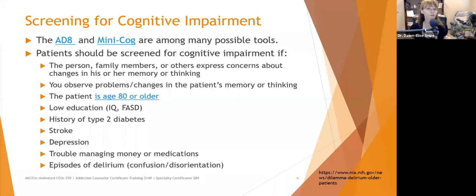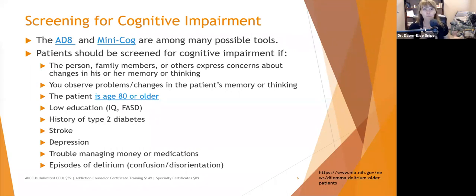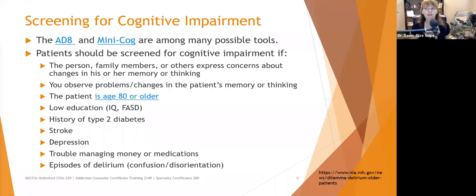Patients should be screened for cognitive impairment if the person, family members, or others express concern about changes in memory or thinking, especially sudden changes. After trauma, people tend to be more forgetful — that doesn't necessarily mean dementia. We want to take into consideration all biopsychosocial factors that may be going on, but also not rule it out. Keep it on the back burner to watch sometimes.